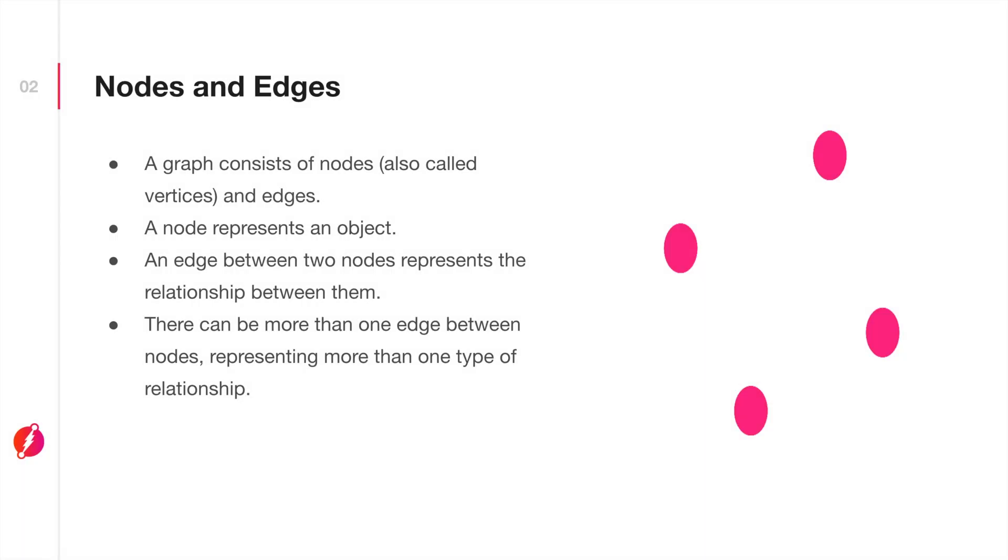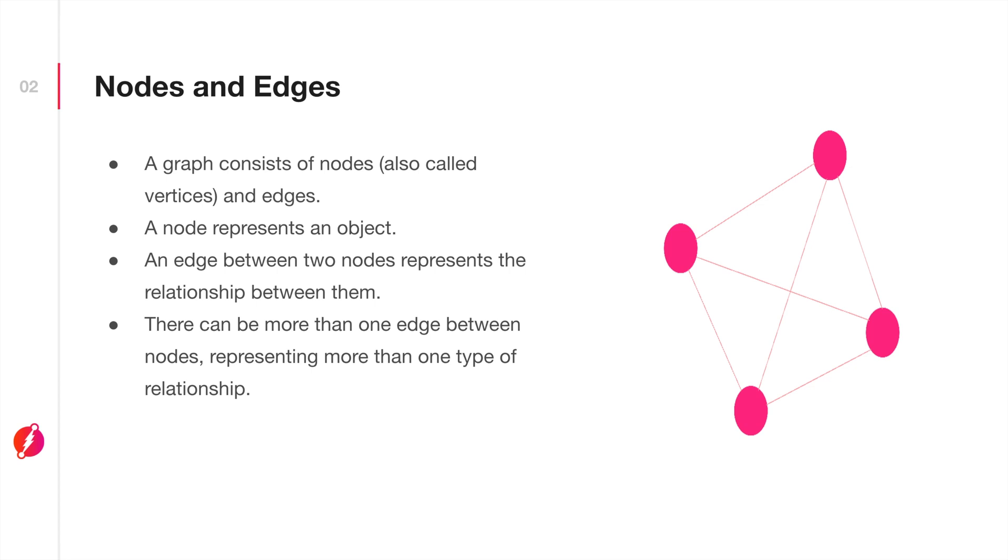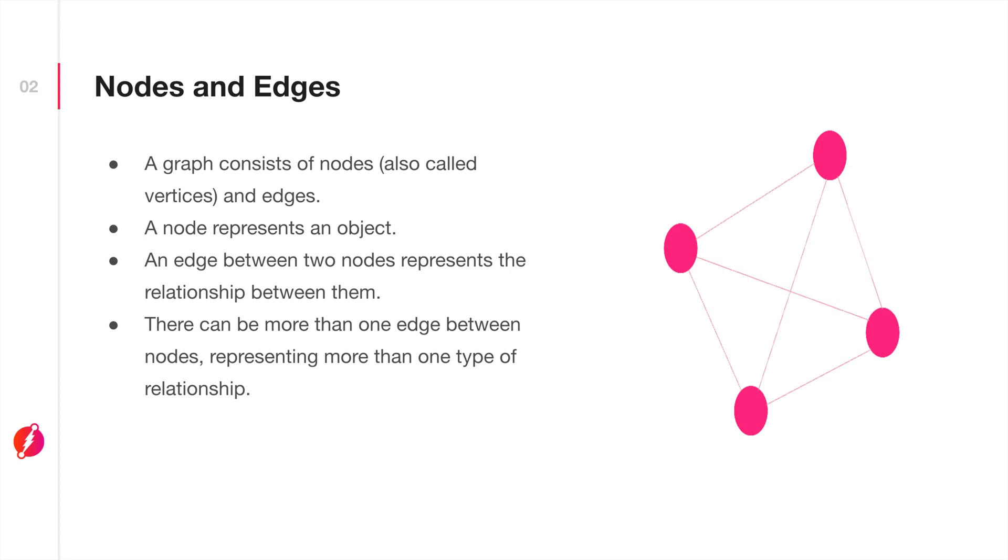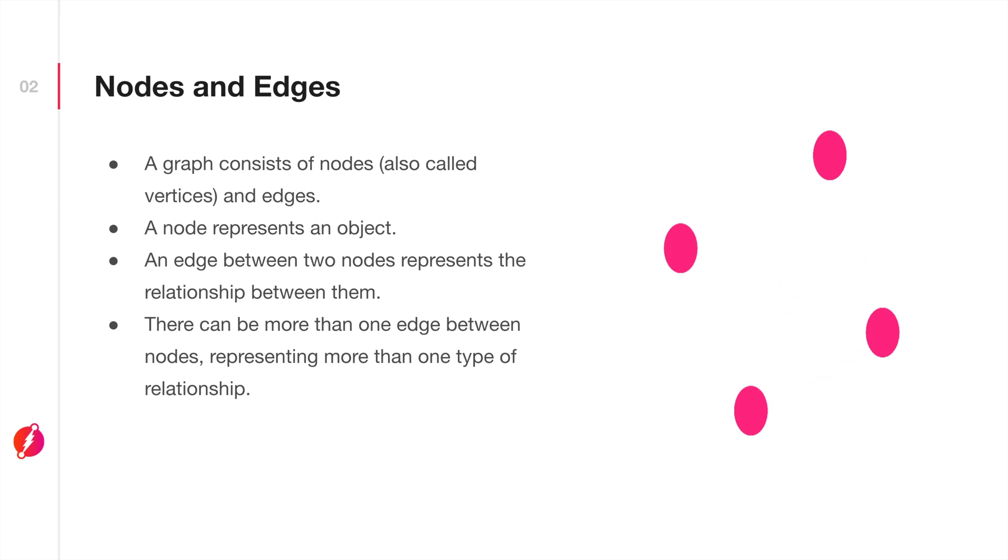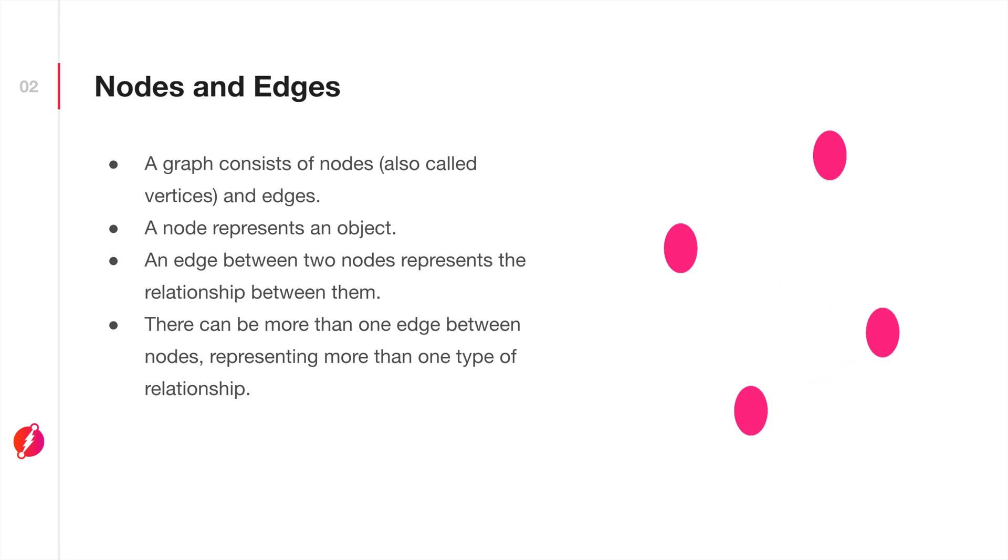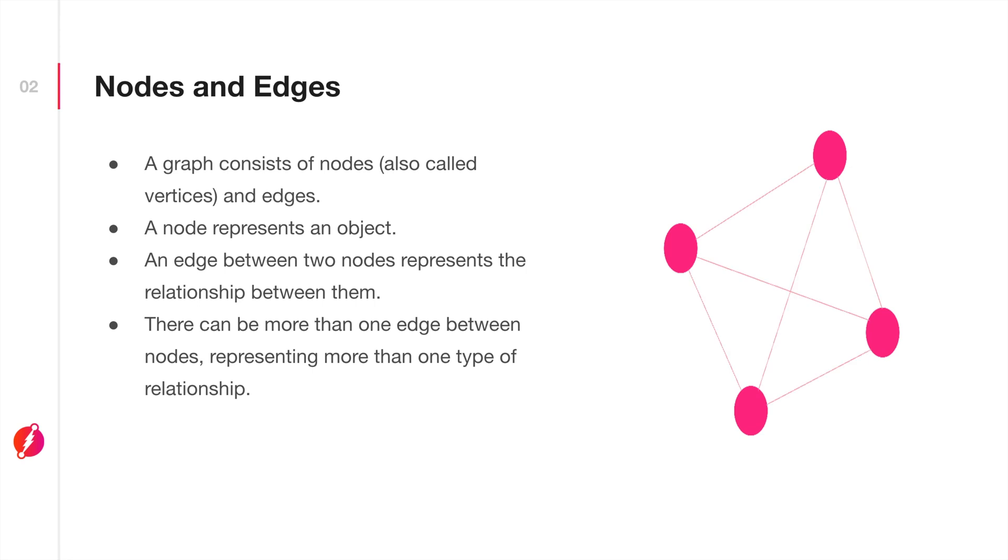A graph consists of nodes and edges. Nodes may also be called vertices. Each node represents an object, and an edge between two nodes represents the relationship between them. There can actually be more than one edge between two nodes, and we will get to that a little bit later.